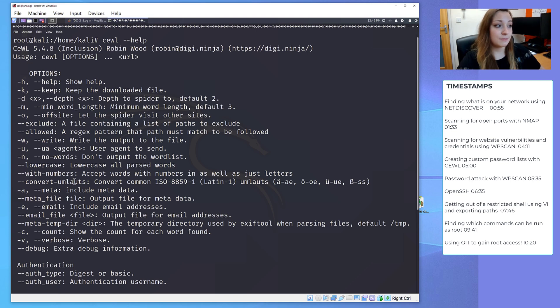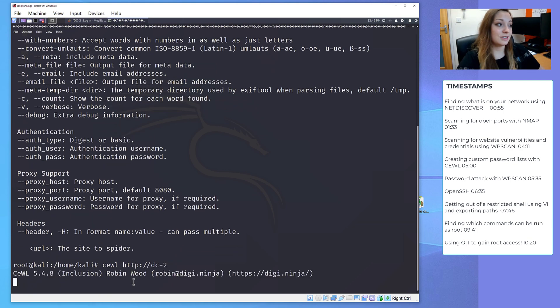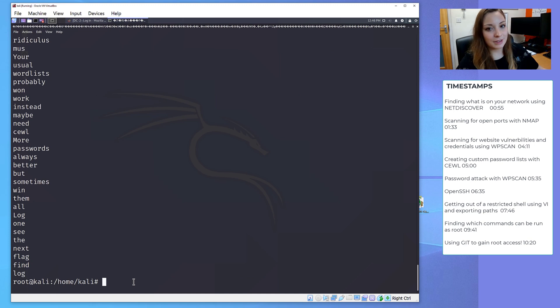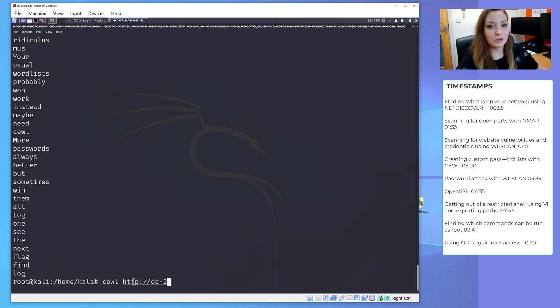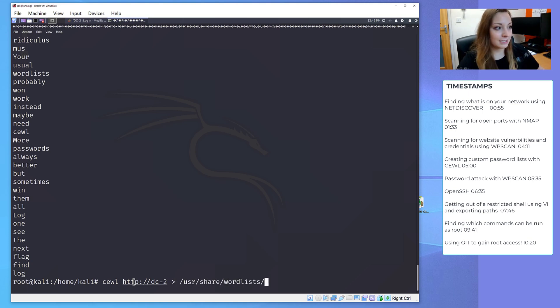CeWL is a program which spiders a URL and creates custom word lists based off what it finds. If we send it to the DC2 website, then it will give us a big list, as you can see here. But we want to output this list to a file so that we can use it in our password attack. So what I'm going to do is I'm going to run that command again, but this time I'm going to send it to the wordlist directory and I'm going to call it cewlpasswords.txt.